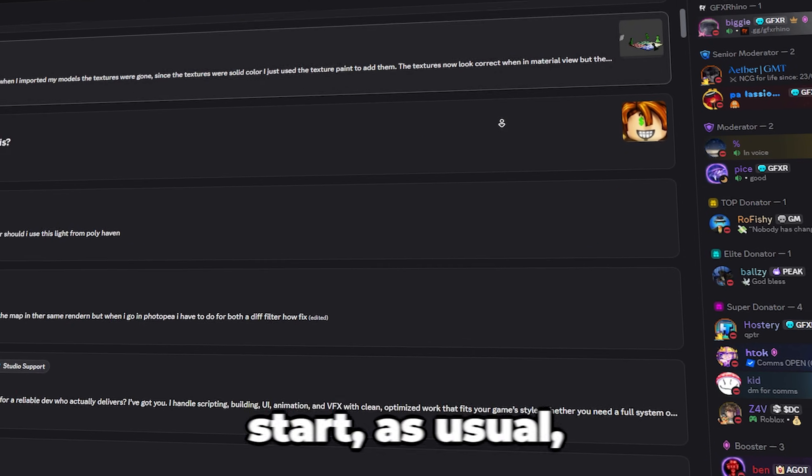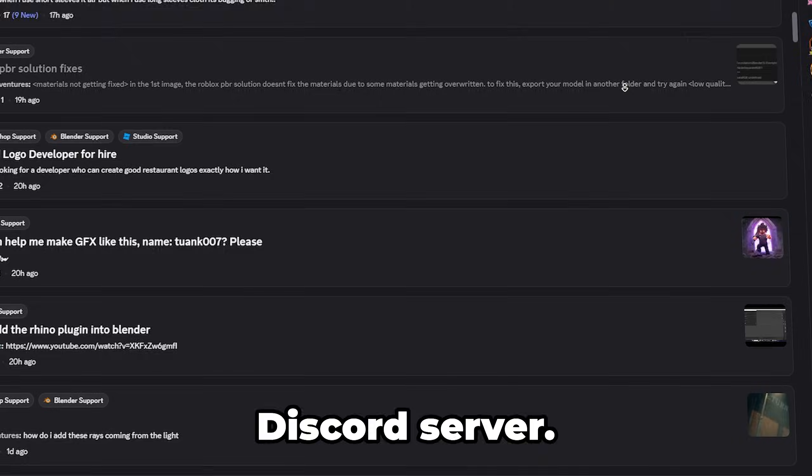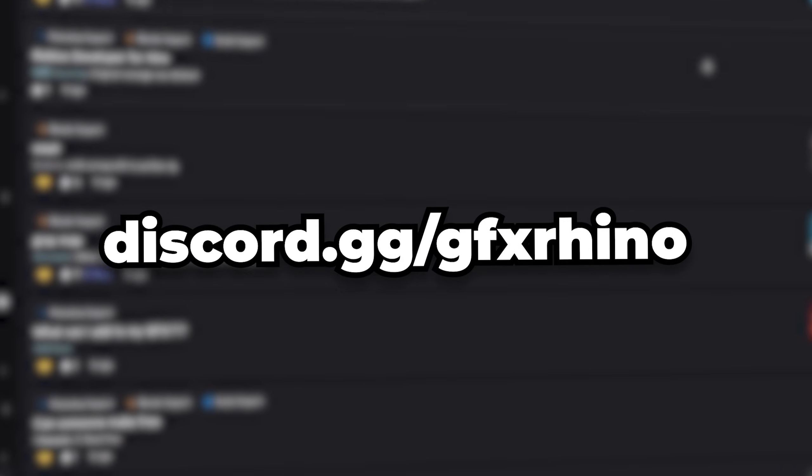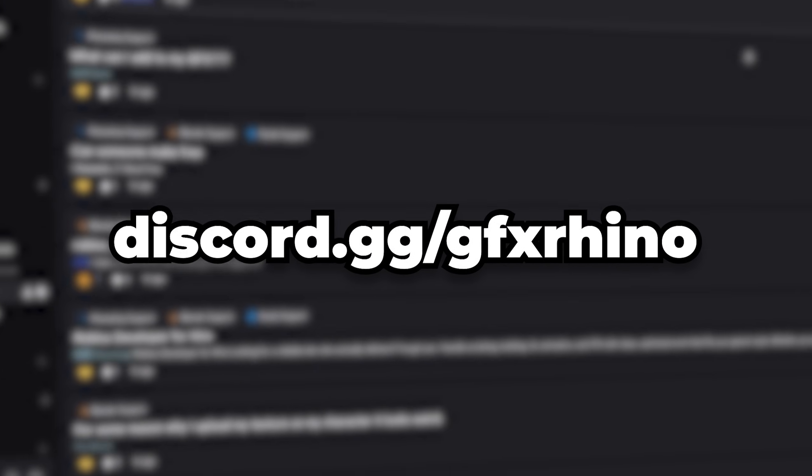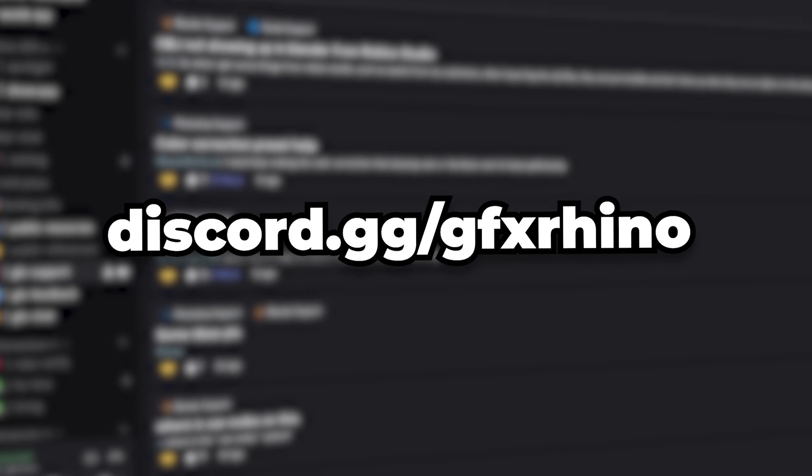But before we start, as usual, make sure to join the GFX Rhino Discord server, link in the description below if you do need any help throughout this video. We've got a dedicated GFX support channel there to help you.